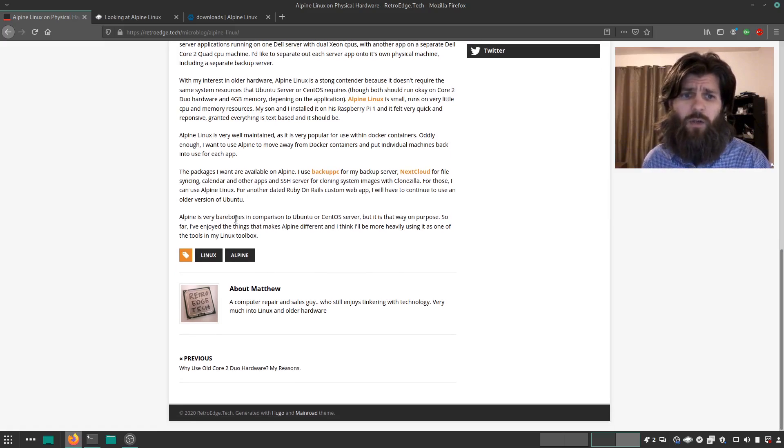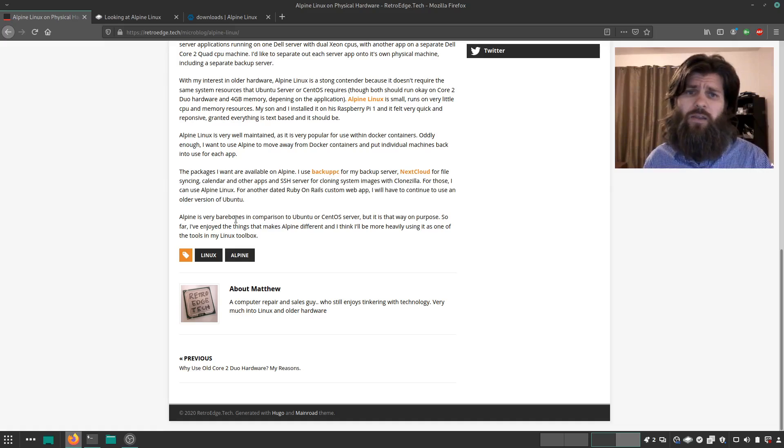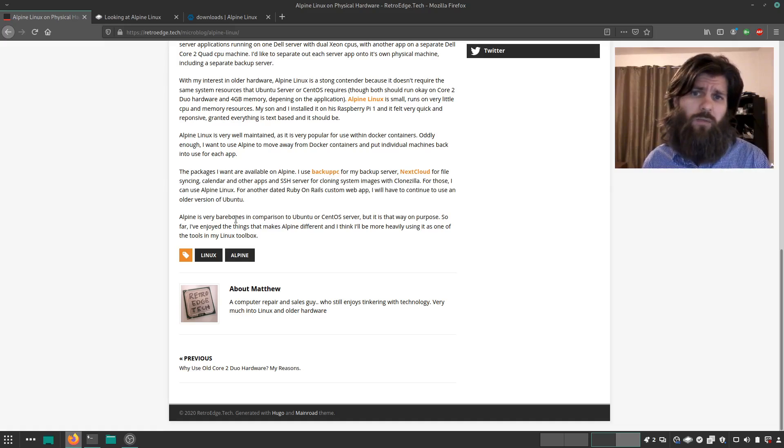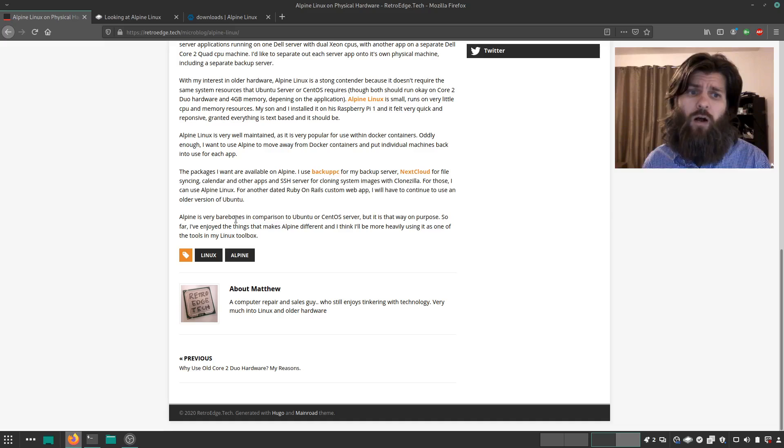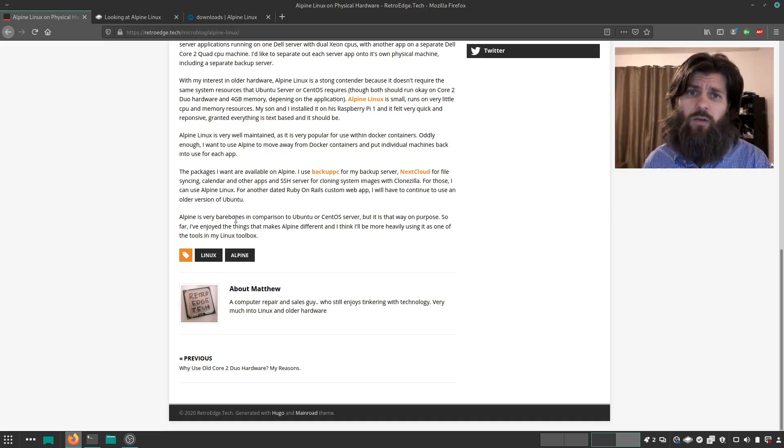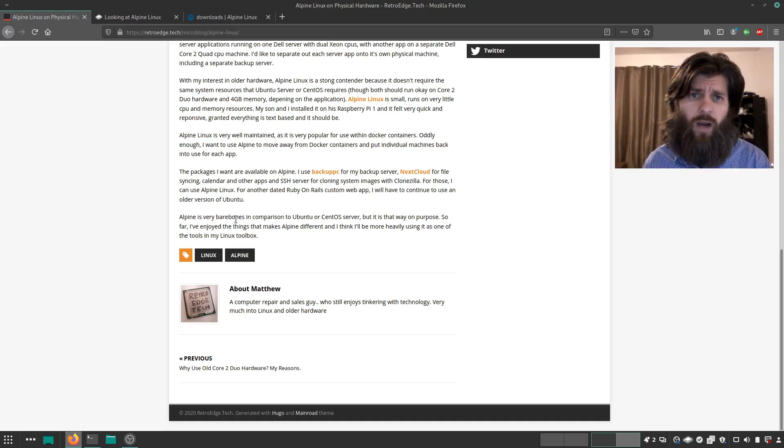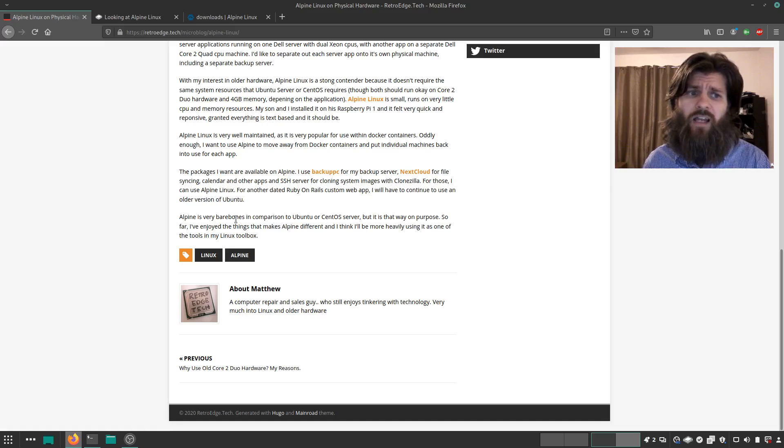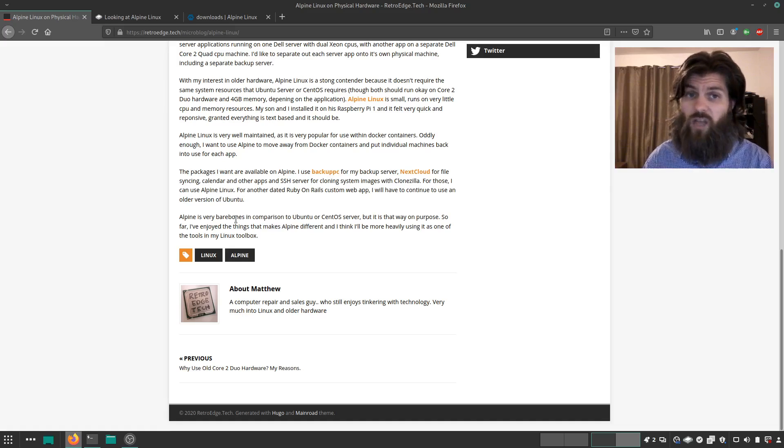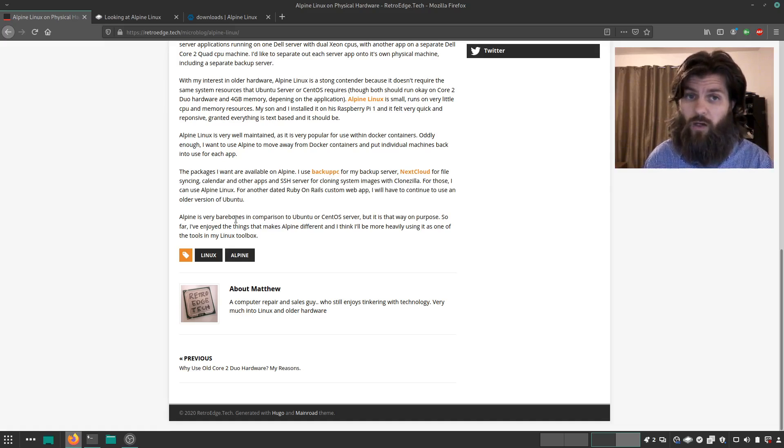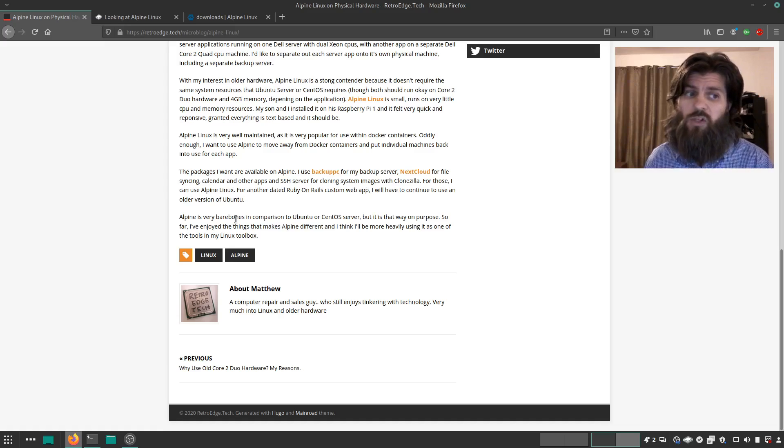The packages that I'm wanting to be using are available on Docker as well. Backup PC is what I use for my backup server. It's extremely powerful. I like using that and I plan on continuing, but I want to separate it out from my current server onto its own separate machine.